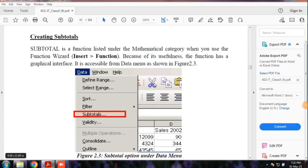Hi dear students. In the last class, we looked at electronic spreadsheets. In this lesson, we will see data consolidation. Now, we will see creating the subtotals — how we create the subtotals and how we create the spreadsheet.